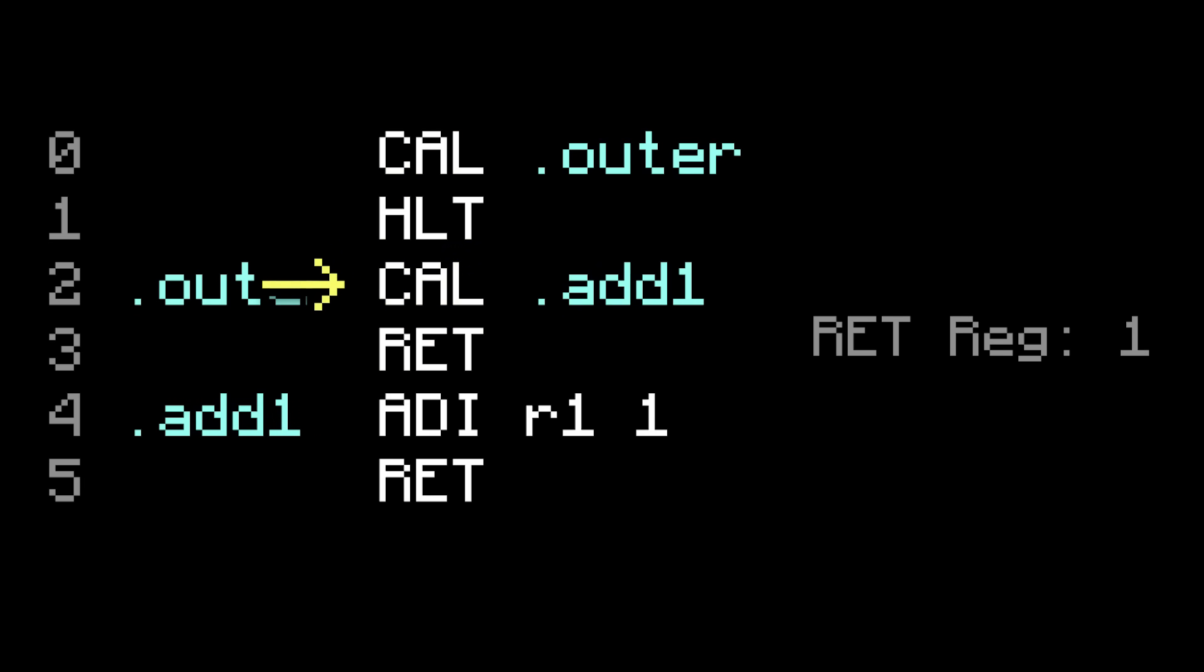Then there's a call to add1, which jumps to add1, and saves where we left off again. But hold on a second, that just overwrote what we already had in the return register. Now there's no way to get back to the main part. We screwed ourselves. So what if instead of having a return register, it was more of a return stack? Like a pile of return addresses that you could just keep throwing more onto.